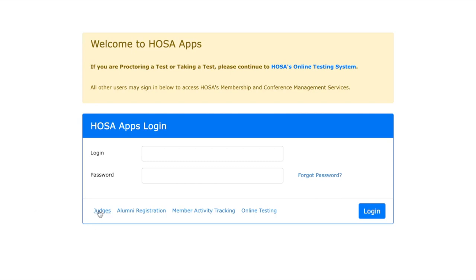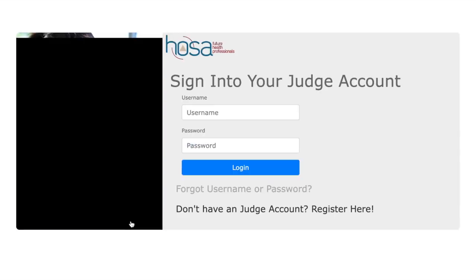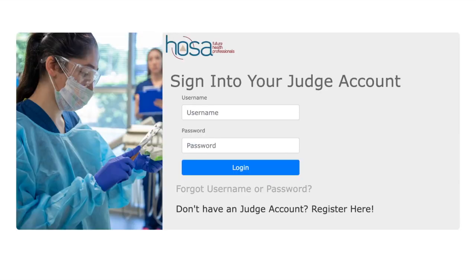First, you're going to click on the Judges tab, then click on Account. This brings you to your sign-in for your judge account. Here you will enter your email address. Be aware, it is case sensitive.